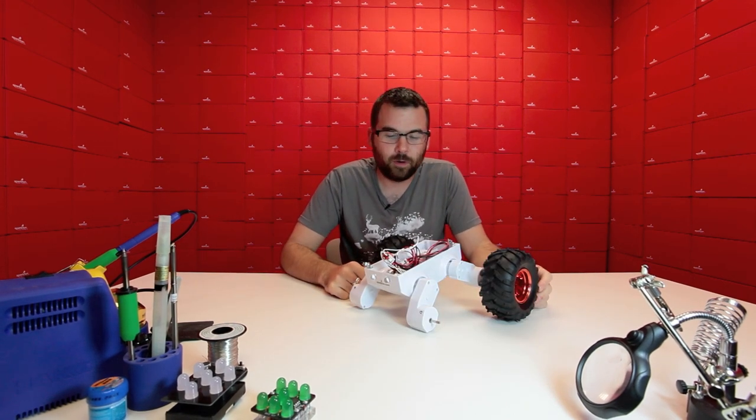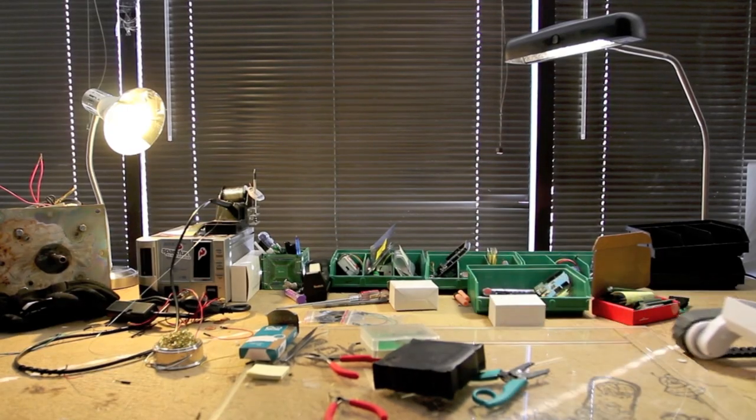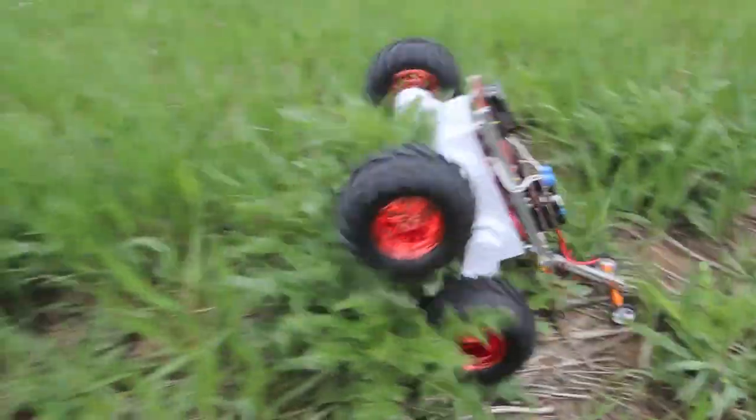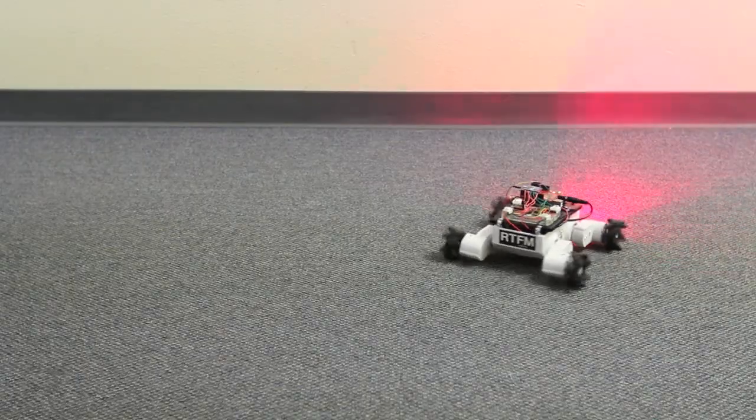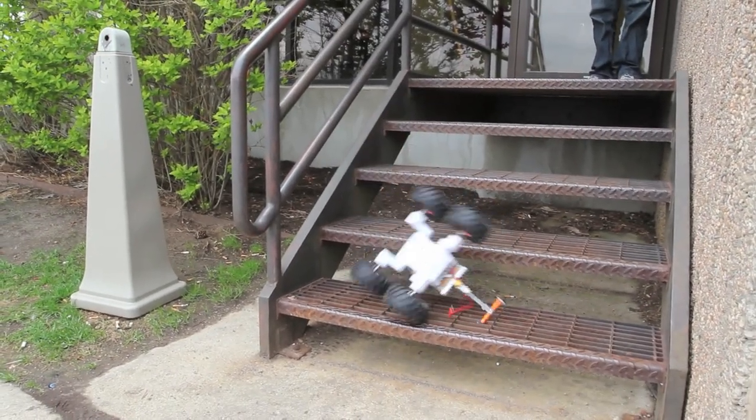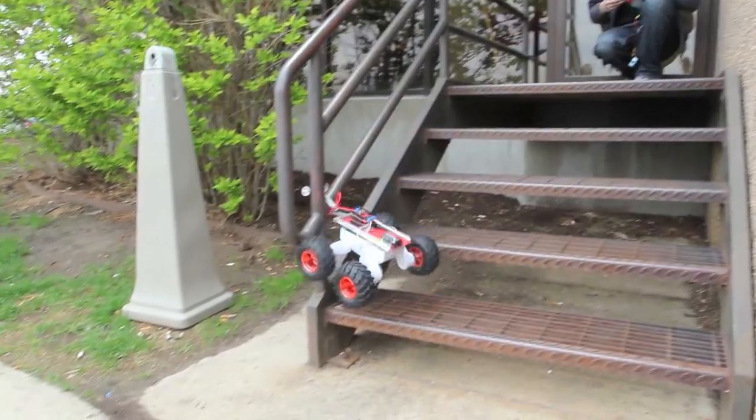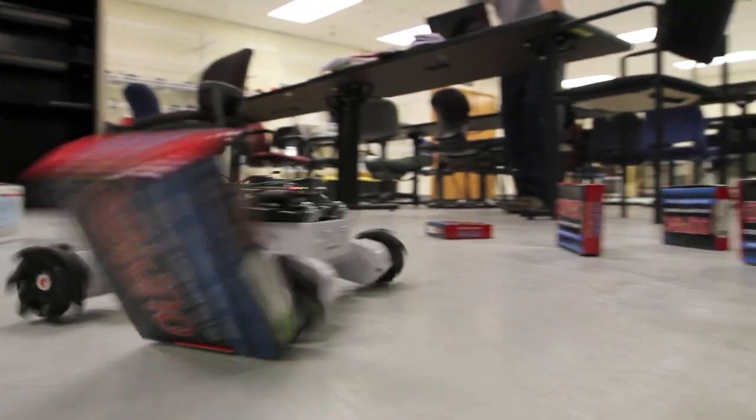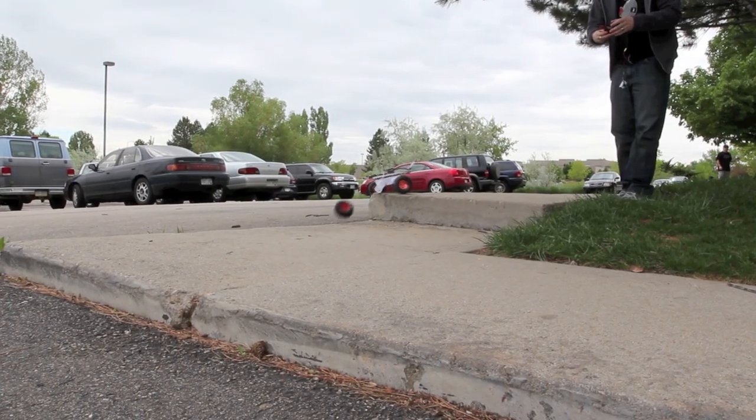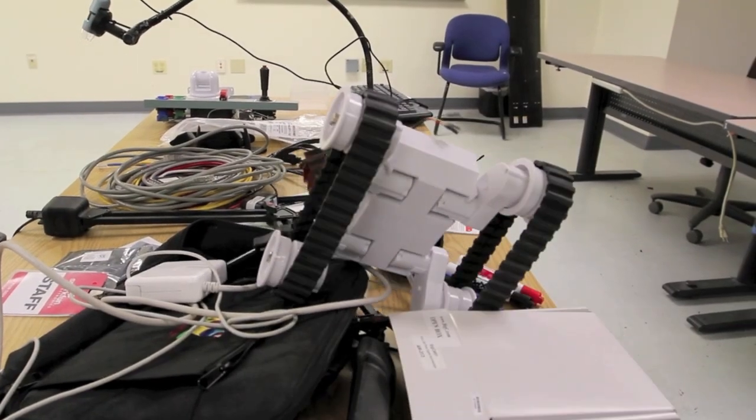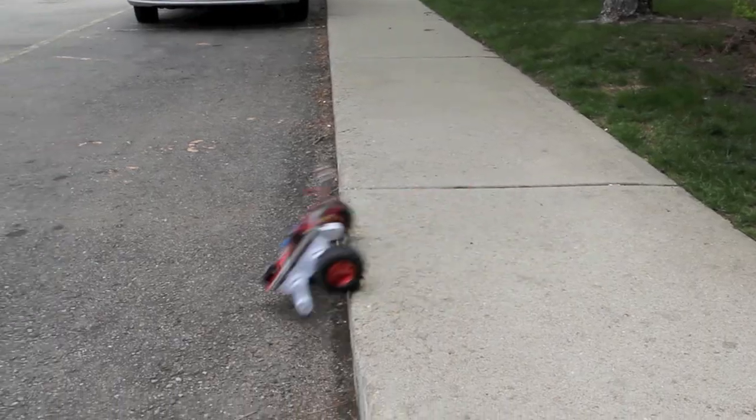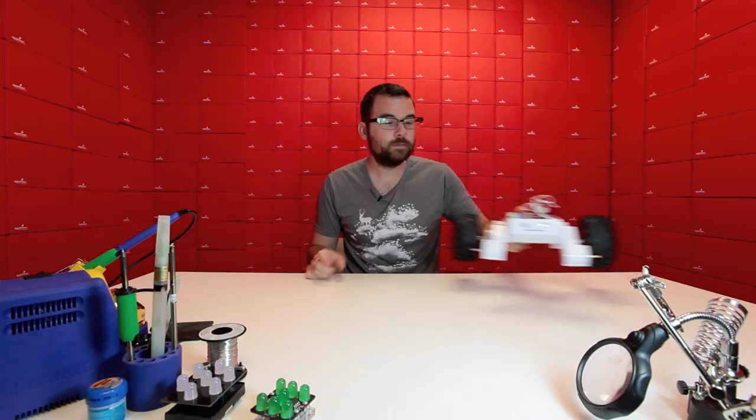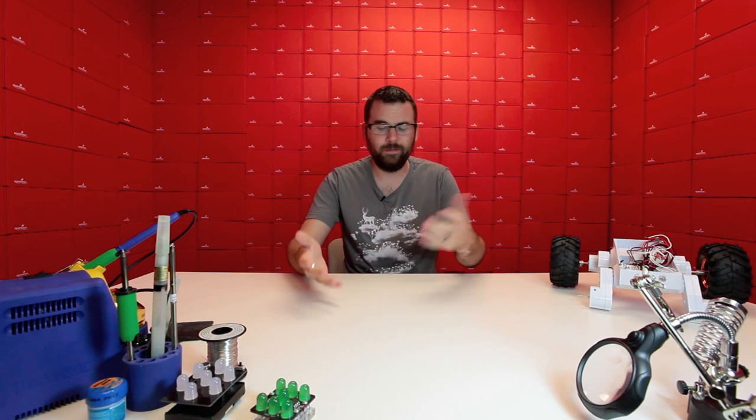Some of you might remember the Rover 5 platform. To say the least, we have put this thing through hell. We've used this a lot and it's still a great platform, but for a lot of applications it's a little overkill. If you're just looking to do a simple line follower robot or object avoidance robot, you need something just a little simpler than this.